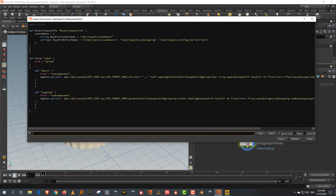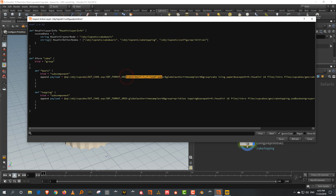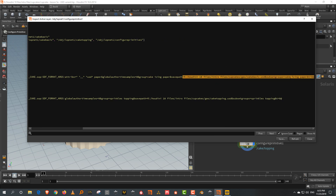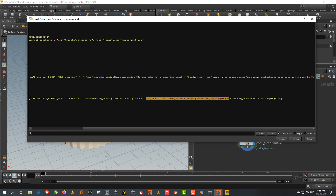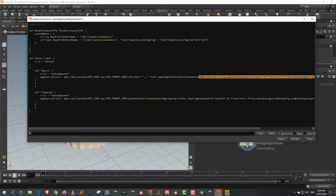You can also see the USD code you are generating. If you right-click and come to LOP actions and say inspect active layer, you'll see the code generated so far. I don't understand USD code at all, but if you do, this is basically what it is. We've made cake as a group, defined basic and topping as sub components, and defined where they're being saved.